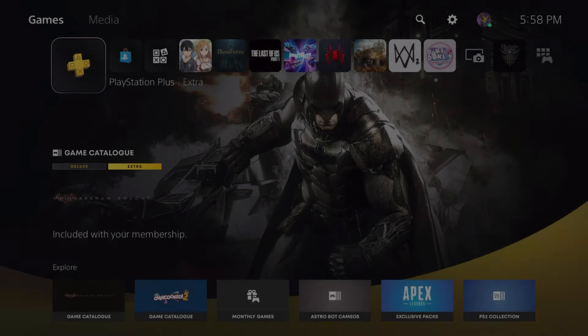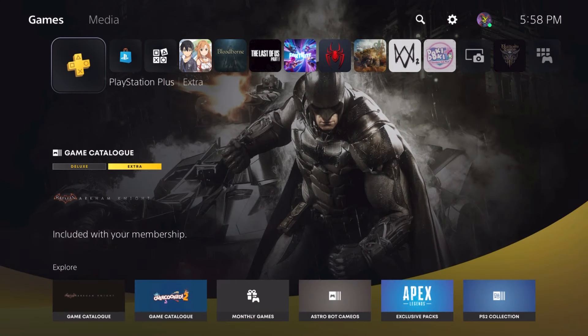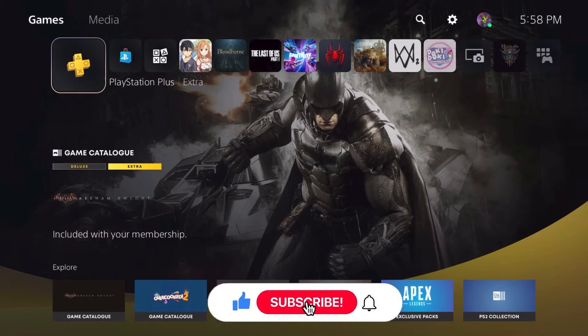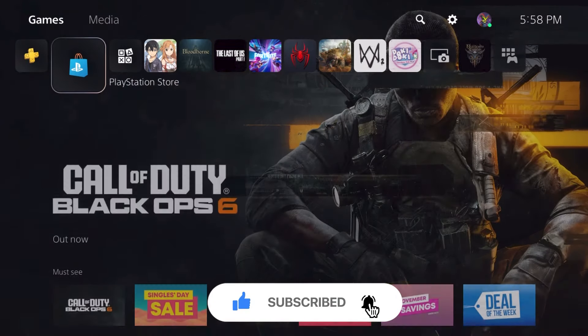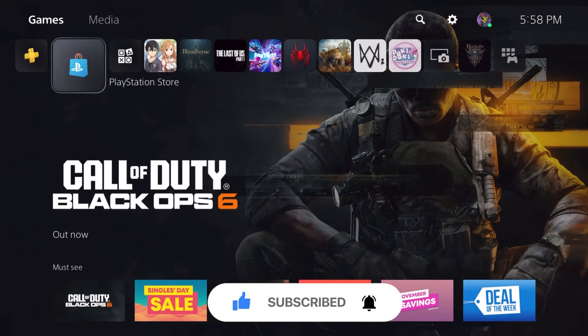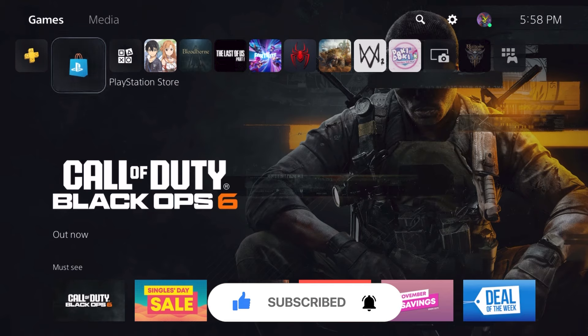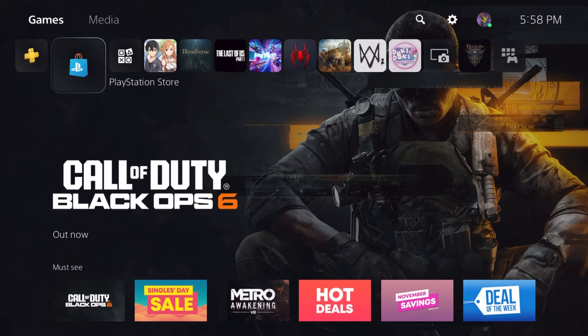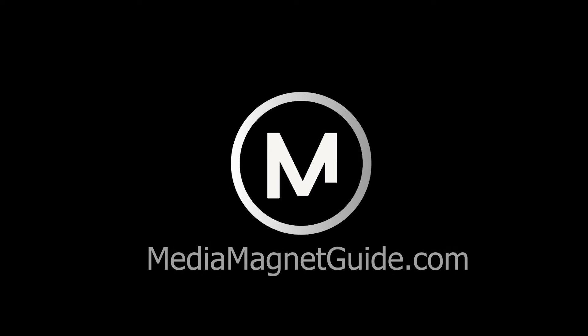If you found this tutorial helpful, please take a moment to like, comment, and subscribe with notifications on. Your support encourages us to create more content like this. For additional tech tutorials and gaming tips, visit MediaMagnetGuide.com.